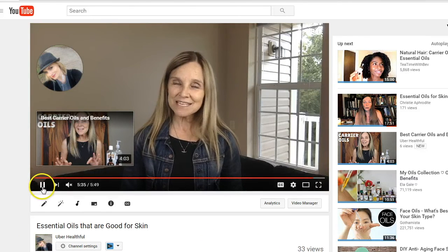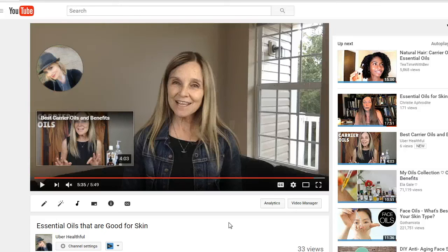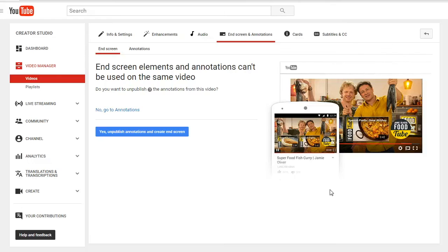I just love the new end screen feature — it's fabulous. You can still do your end cards, but this is just so simple and you can change it up whenever you want. The other thing I wanted to mention is that if you do have annotations already on your video, you cannot use annotations and end screen elements at the same time. If you can unpublish the annotations, go ahead and do that and create your end screen elements. If not, then you can just keep the annotations there and start using these fabulous end screen elements going forward.